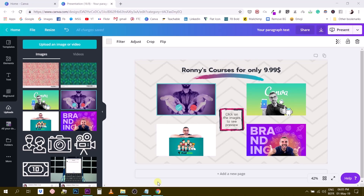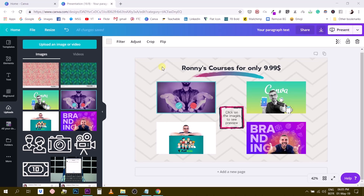Hey guys, Ronnie here. Do you remember when we created that tutorial about clickable PDFs? Well today I'm going to show you how to create simple and clickable landing pages that you can publish as a website. We are going to start from the document we created last time, showing my different online courses, and we're going to use these on a landing page to create a specific offer to share with our audience.